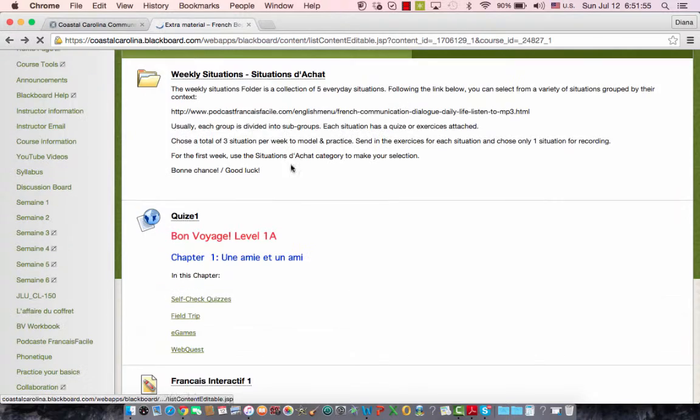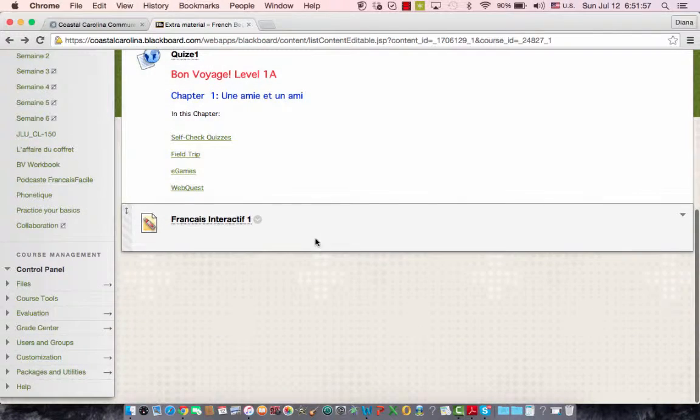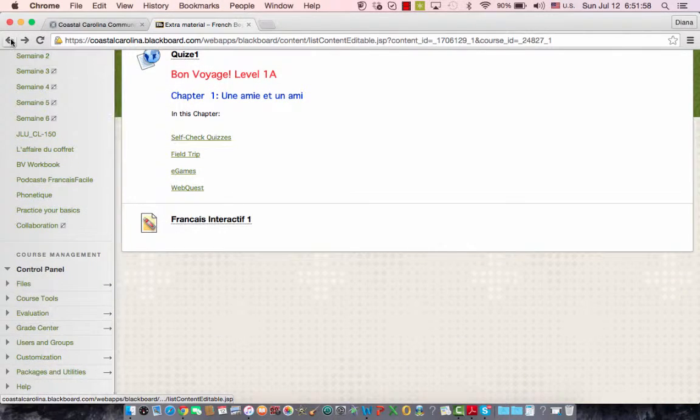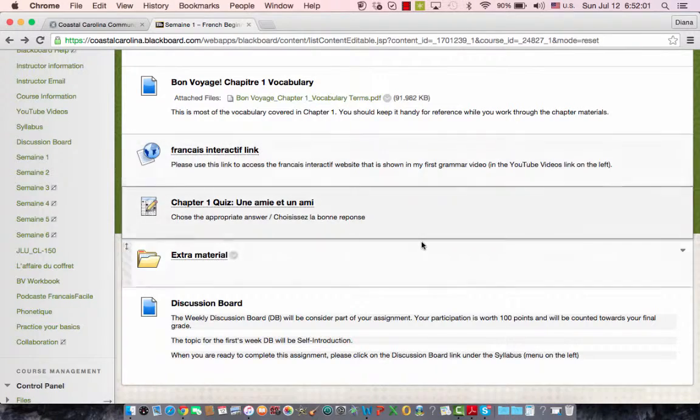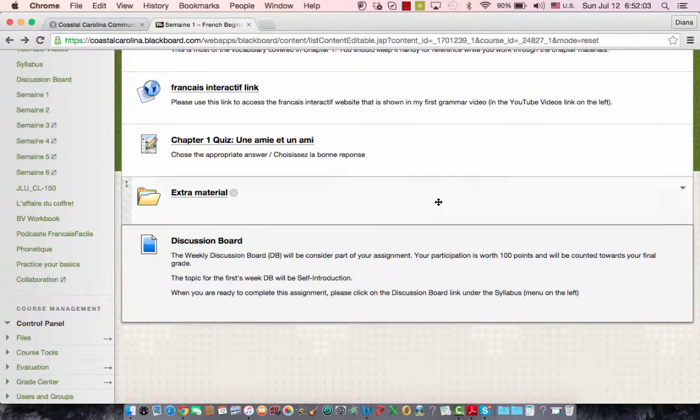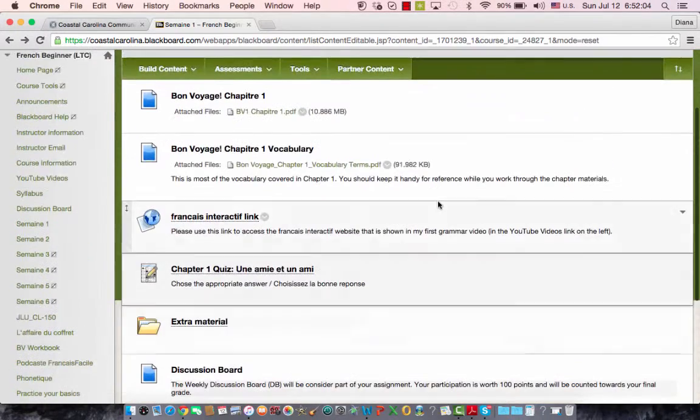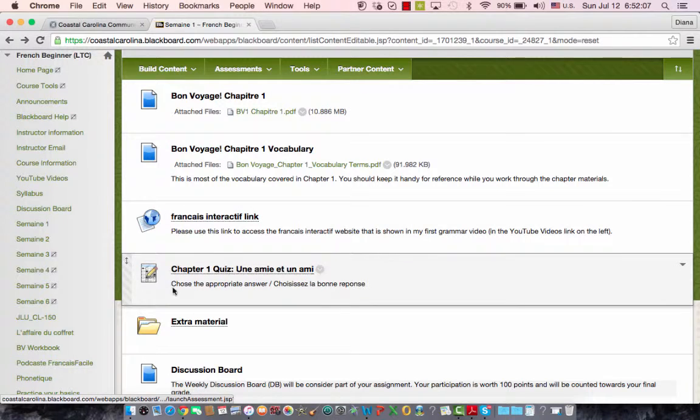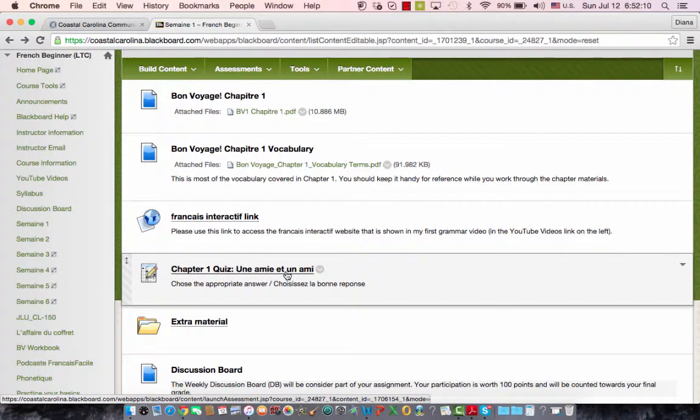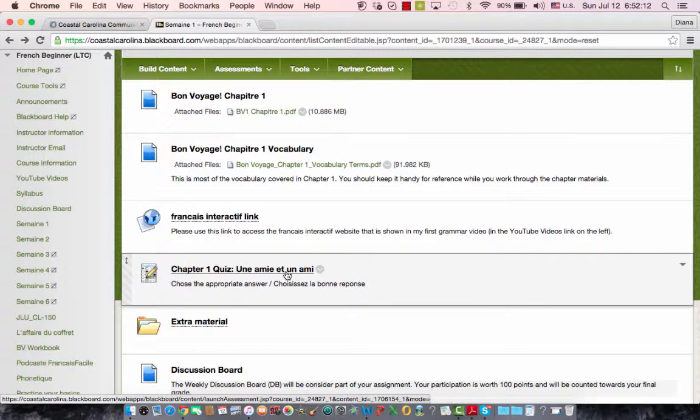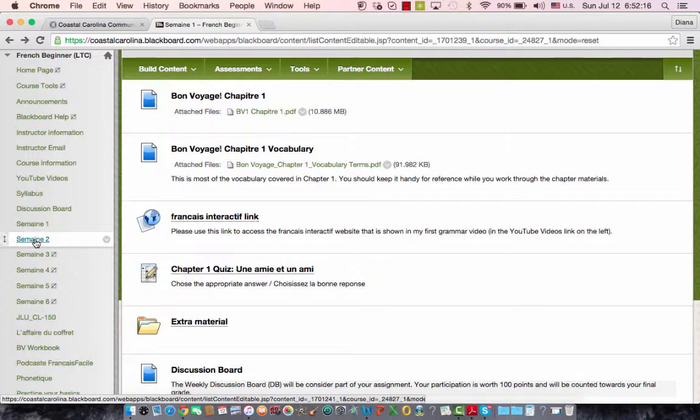But this is in the extra folder, nobody is grading that, it's not going to be part of your final assignment. That's it for the first week, basically. Chapter 1 quiz from Bon Voyage, and your participation with the self-introduction on the discussion board for week 1.